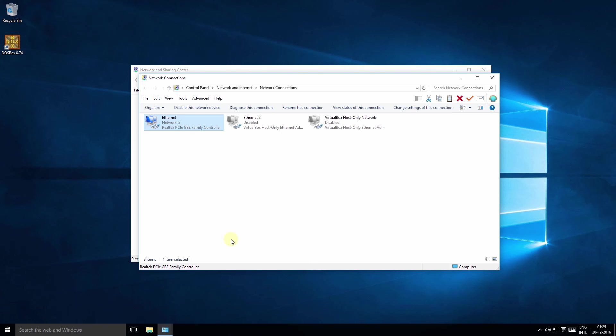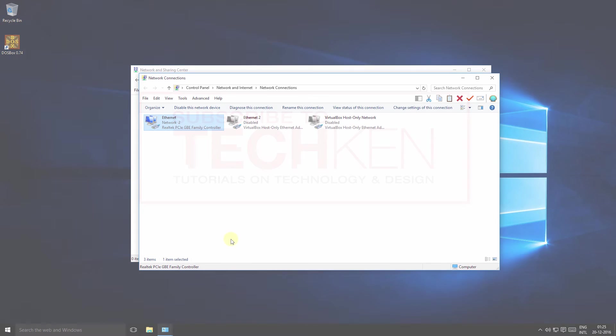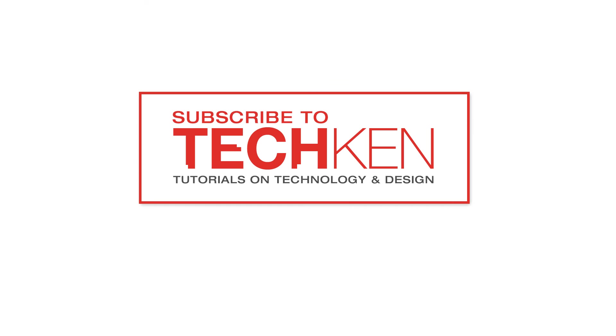I hope you liked this video and found it helpful. There are more useful video tutorials coming from TechKen. Now this is a new channel, so I would encourage you to like and subscribe to the TechKen channel to support my efforts. Thank you again for watching.